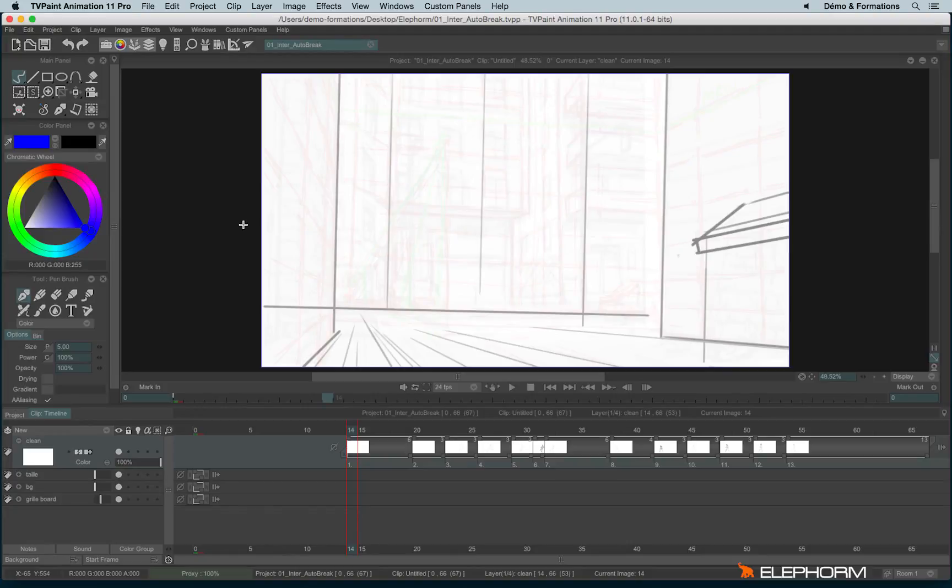In this tutorial we will see everything about how to identify your images or your instances to make your work easier in TV Paint.